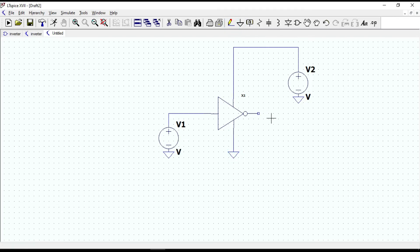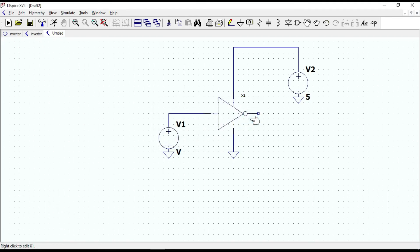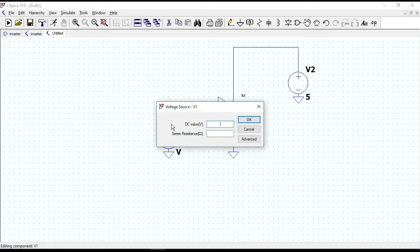Now, let me give values for voltage sources. Let me give 5V here. Let me also give 5V.